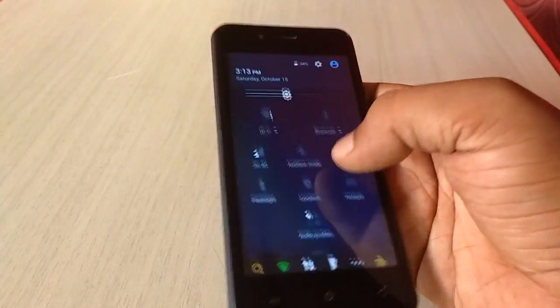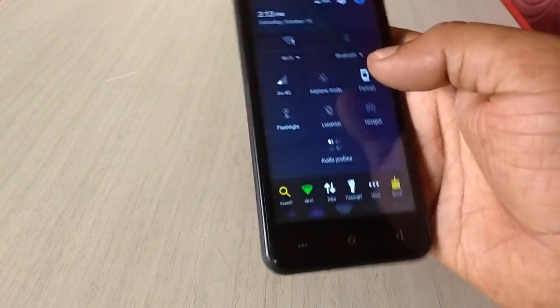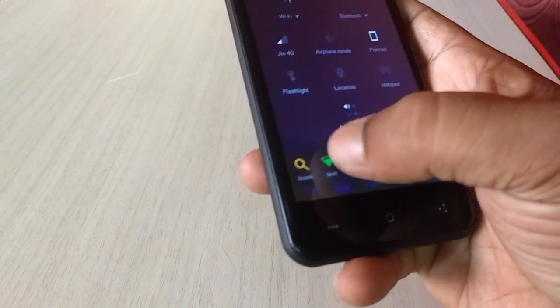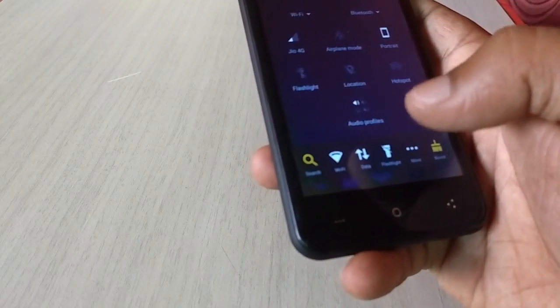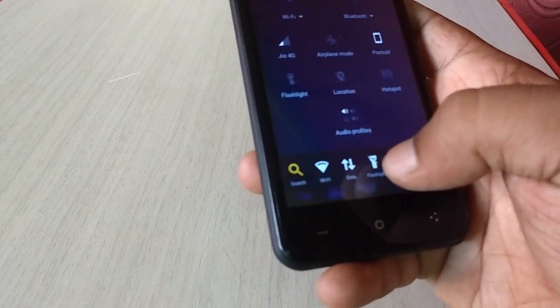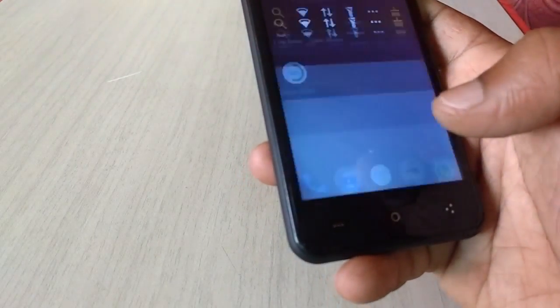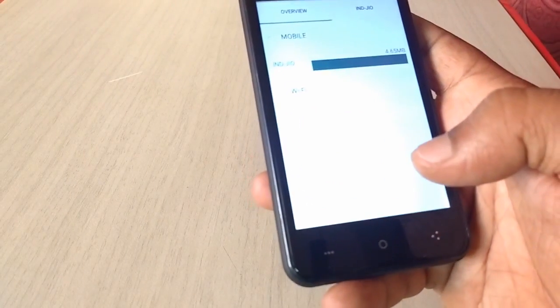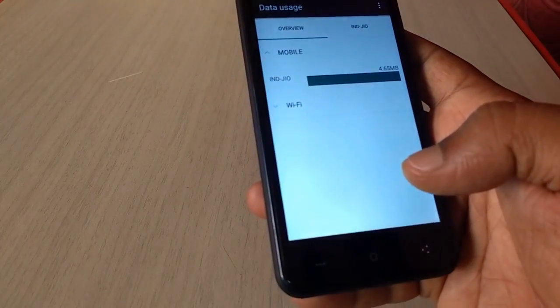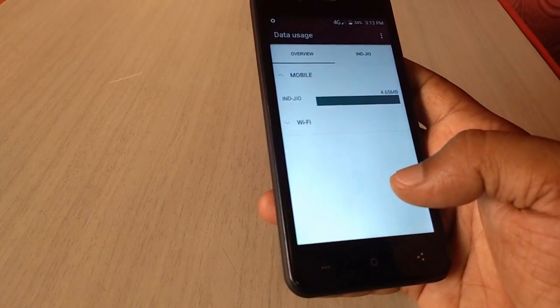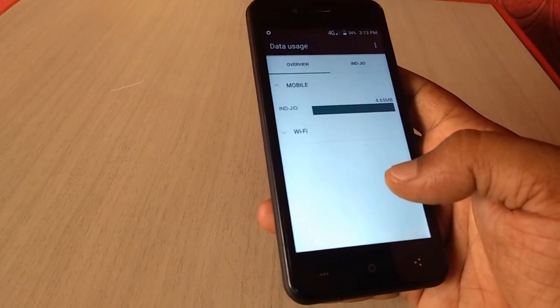So now you need to turn on your mobile data. I am going to turn on mobile data. So now turn on your mobile data, Jio SIM data, turn on.